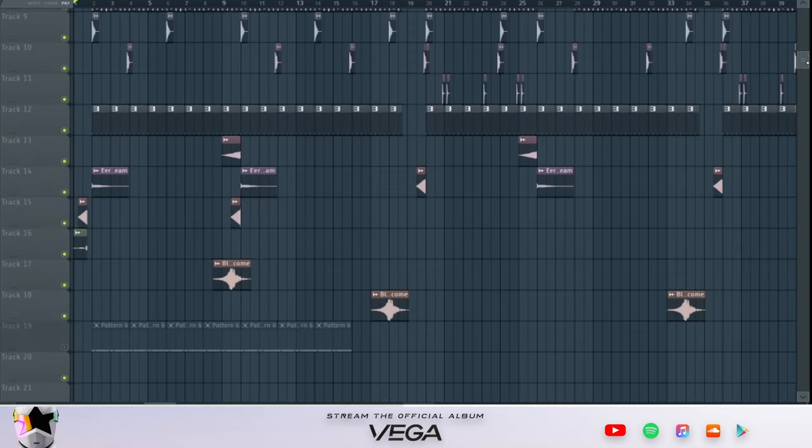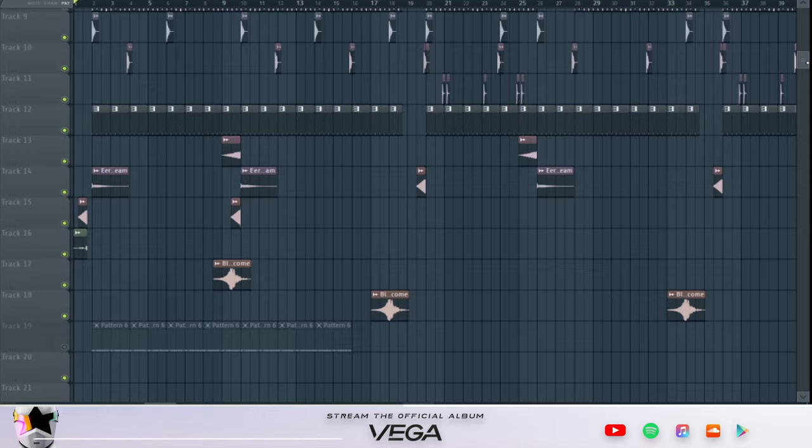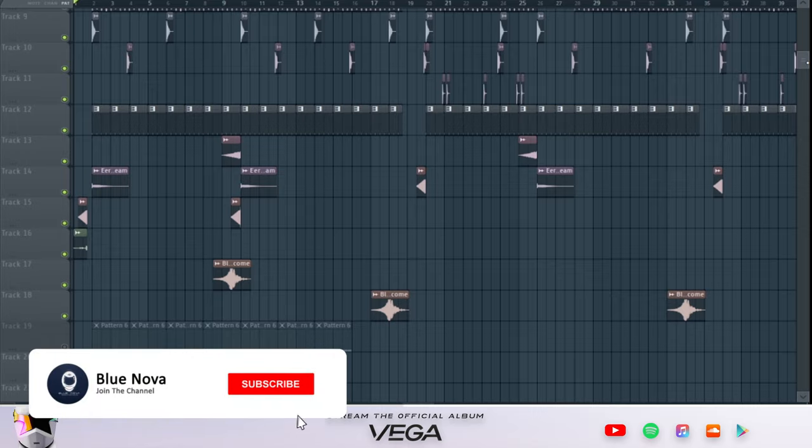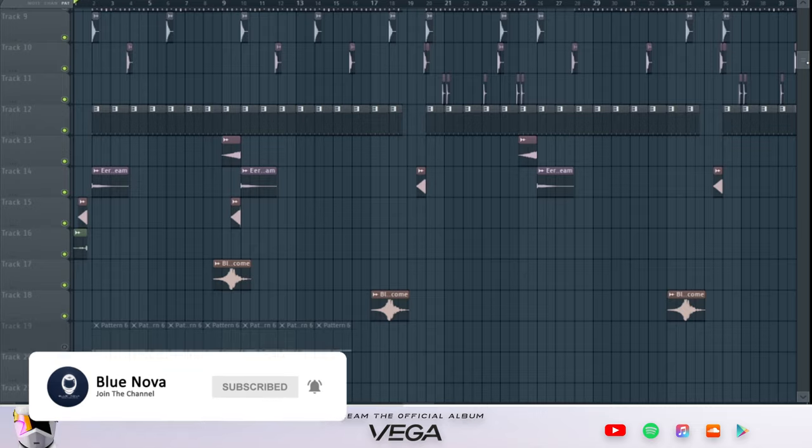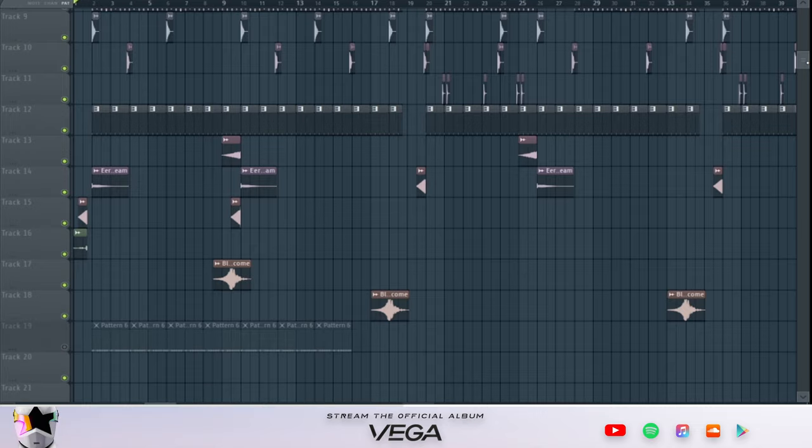What's up everyone, it's Blue Nova and I'm back with a new tutorial. This tutorial is a little bit different - it's about not using hi-hats in your beats and really just experimenting more. But before we get into it, make sure to subscribe and hit the bell notification icon.